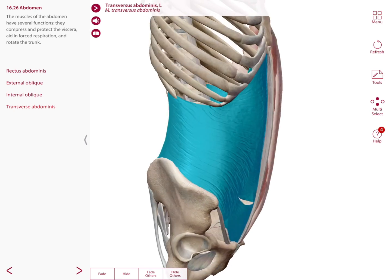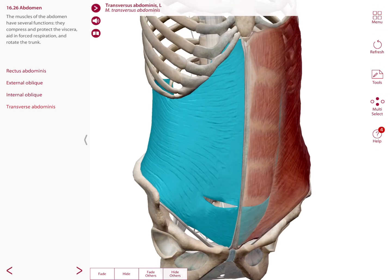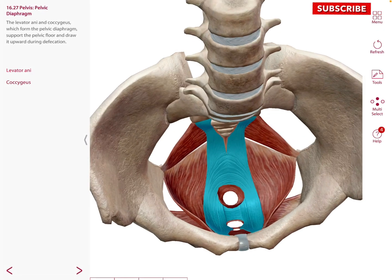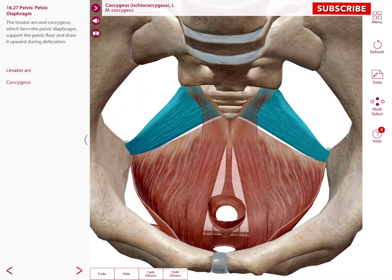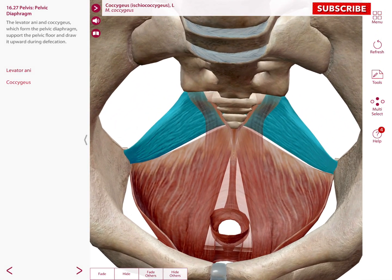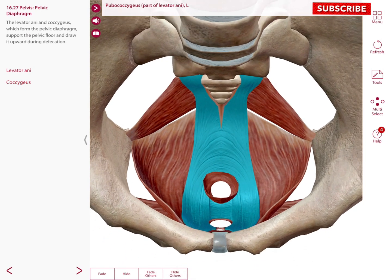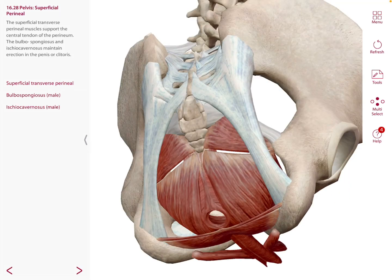In the pelvis, the levator ani and the coccygeus are muscles that form the pelvic diaphragm, which supports the pelvic floor and draws it upward during defecation. The levator ani has three parts: the pubococcygeus, the puborectalis, and the iliococcygeus.